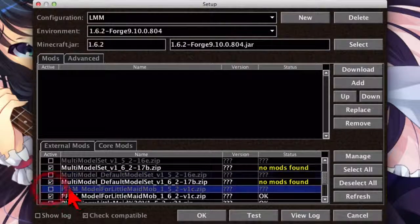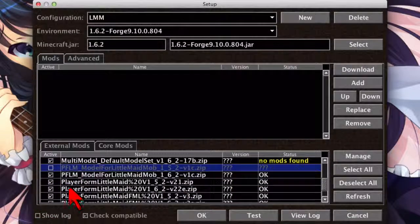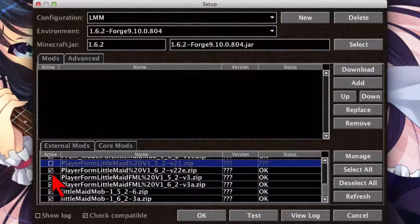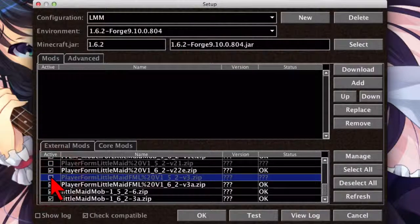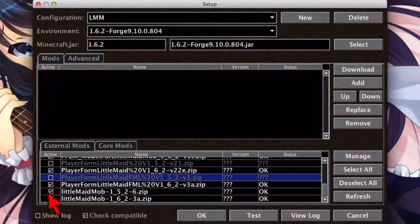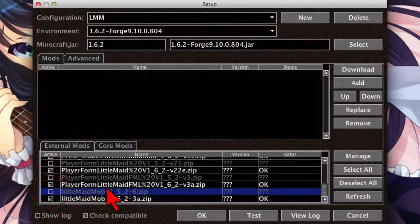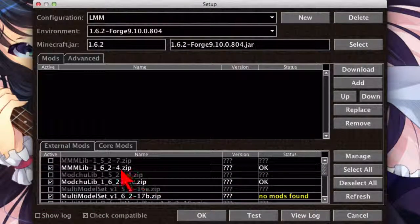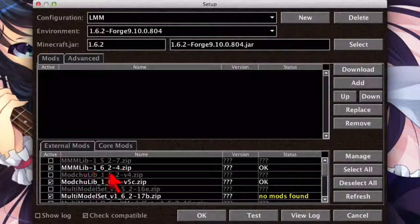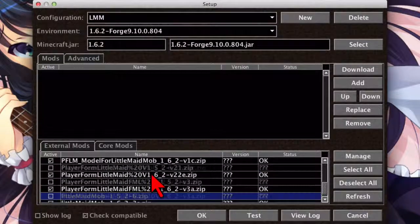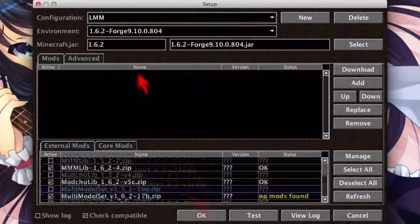And this is why I really like Magic Launcher, because it makes managing mods using multiple versions of Minecraft so much simpler. So now we only have the 1.6.2 versions of the mods enabled.